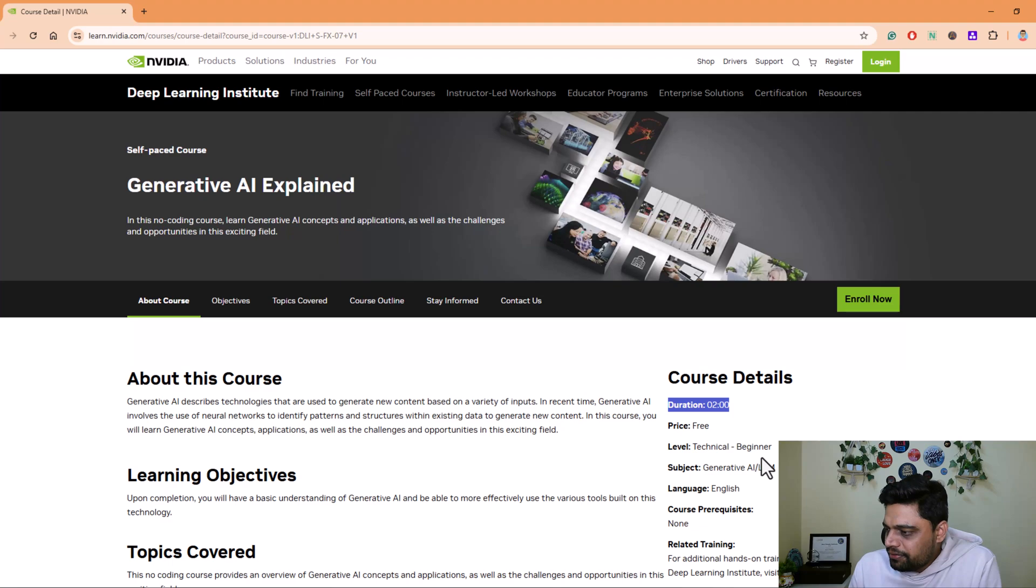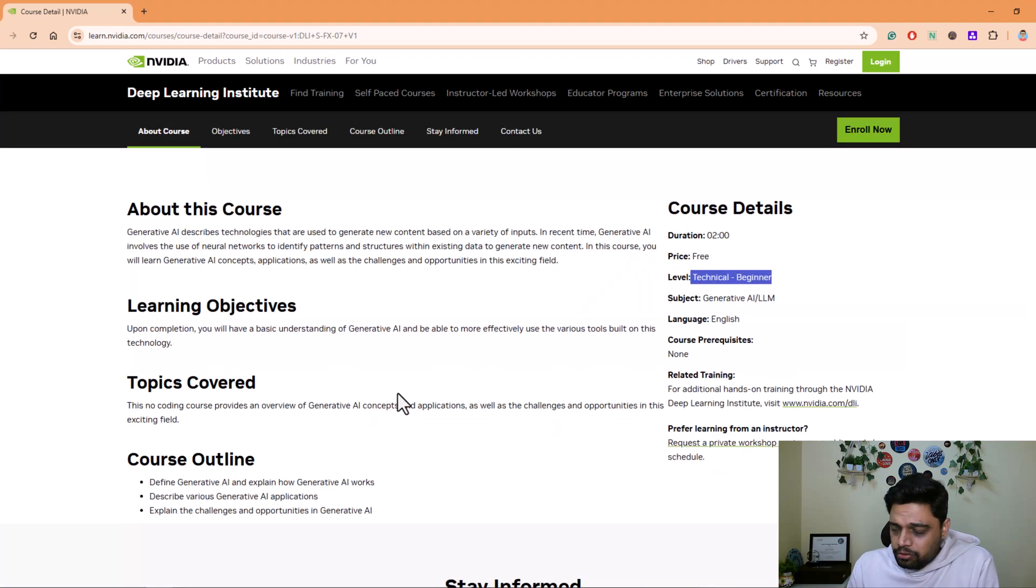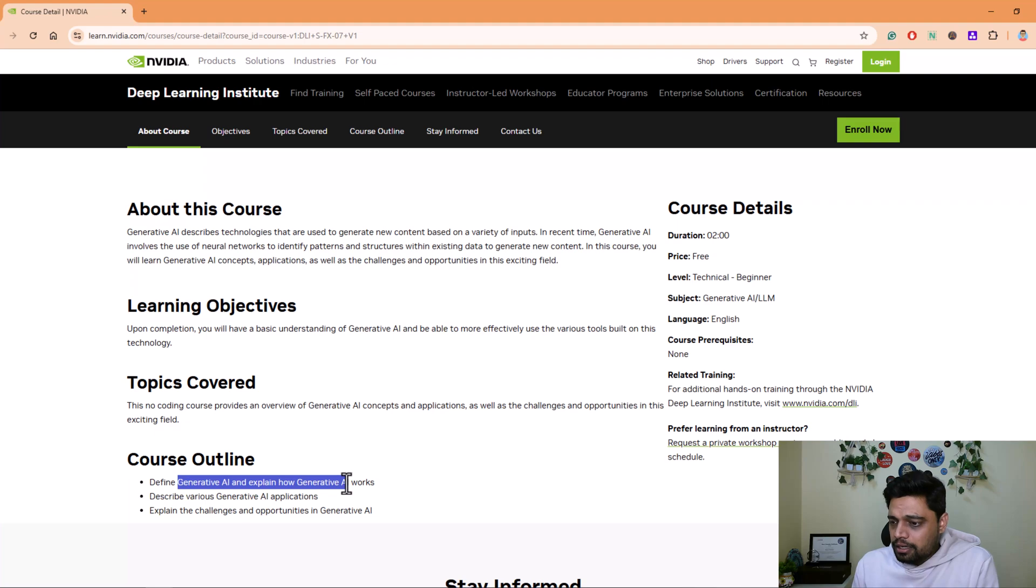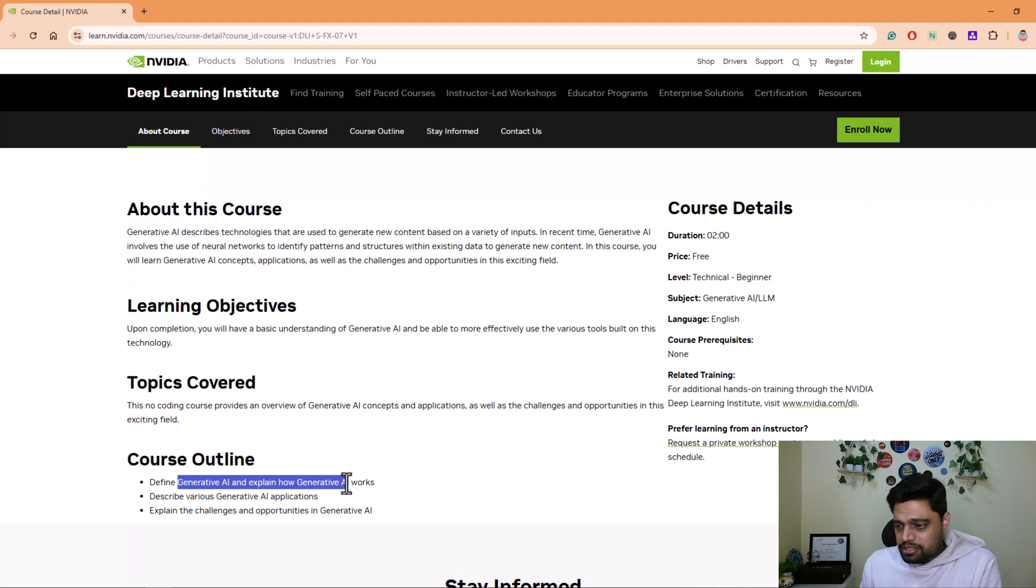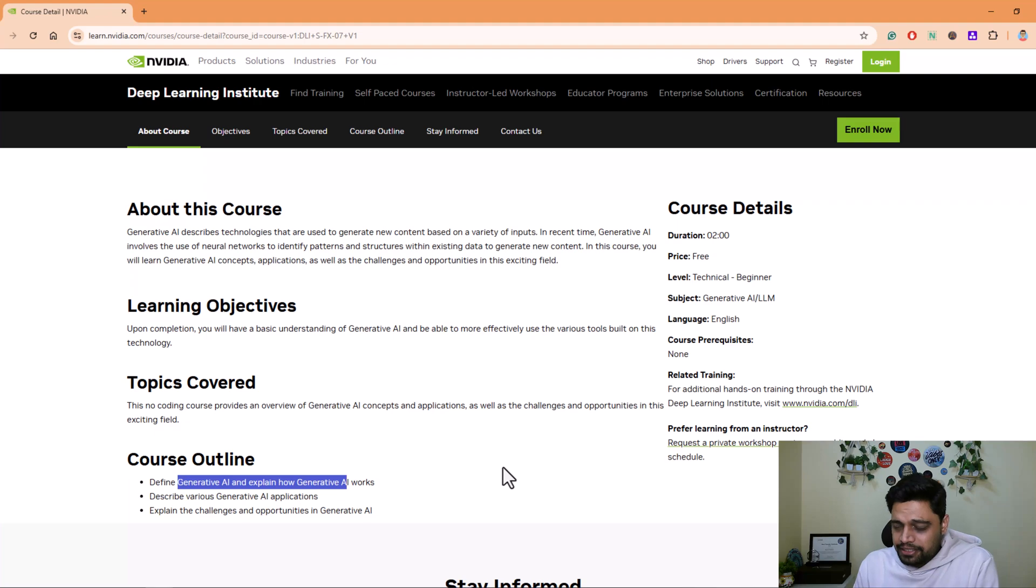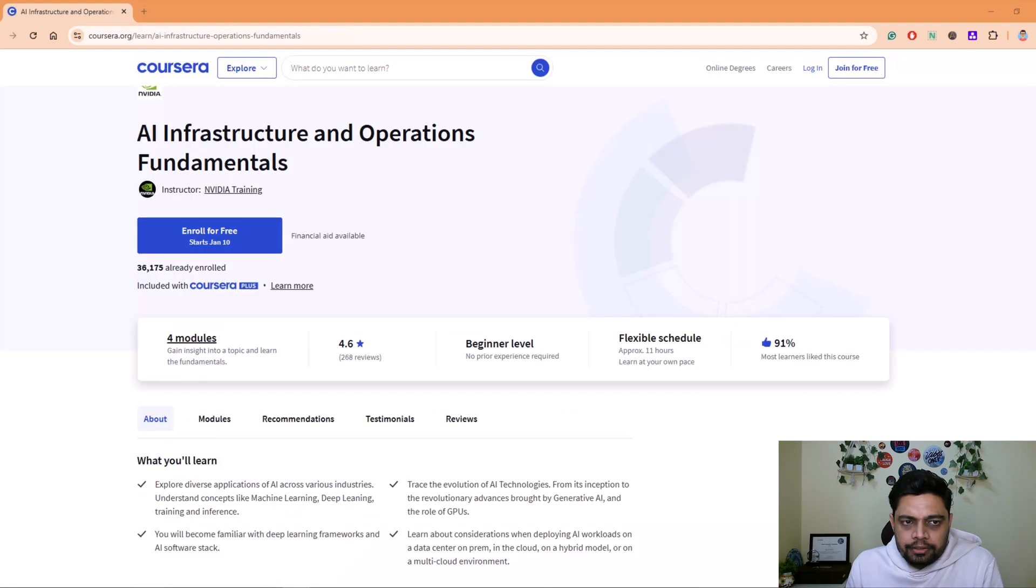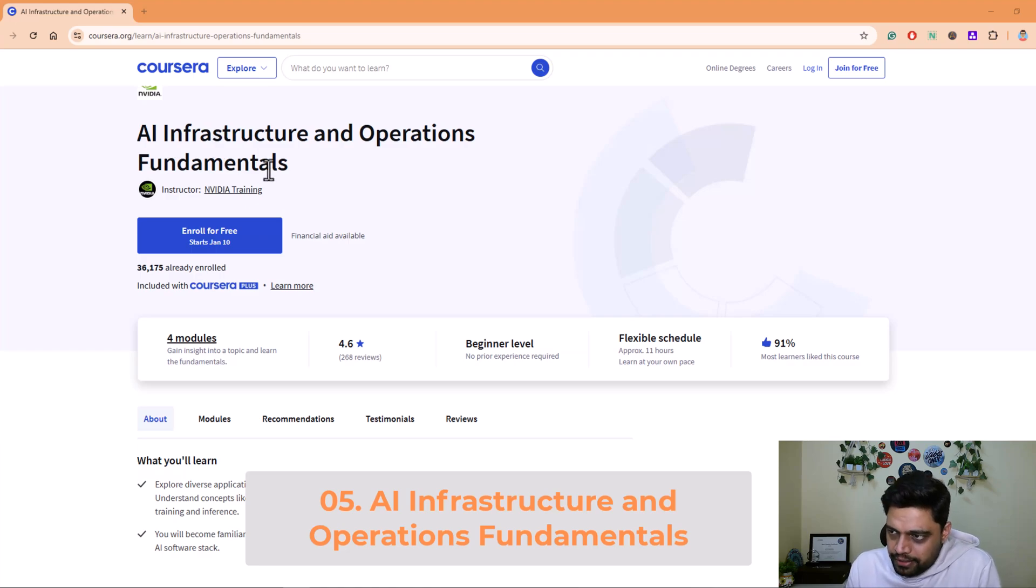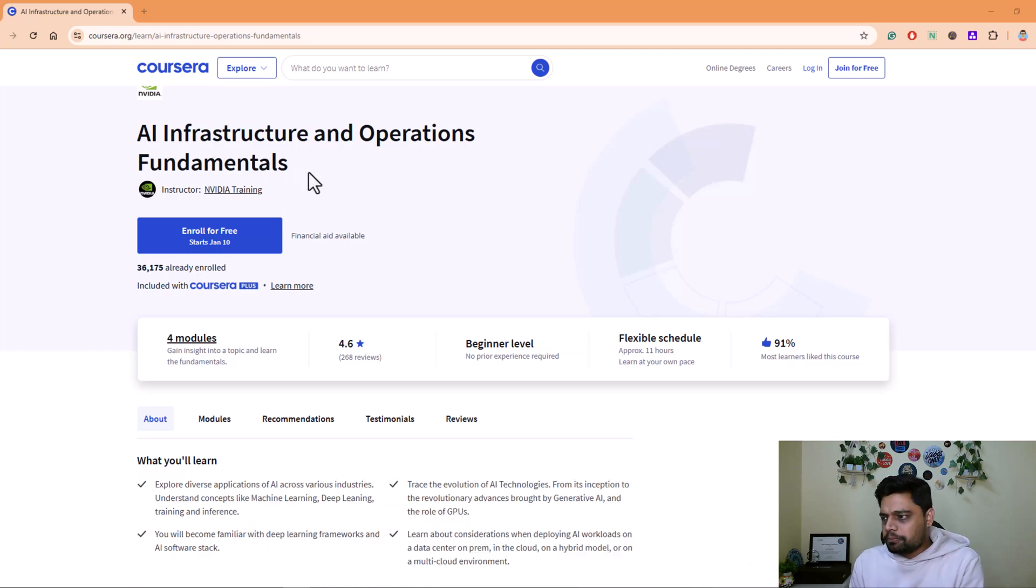Next we have Generative AI Explained. It's a two hours course, there's no prerequisite. The course talks about Gen AI and explains how Gen AI works, what are the various Gen AI applications, the challenges and opportunities that exist in Gen AI. I would say you should definitely go for this course. The next course in the list is AI Infrastructure and Operations Fundamentals, approximately 11 hours of course.